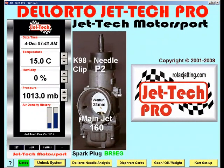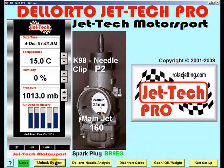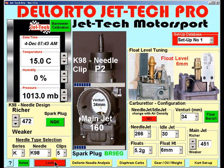Welcome back to part 2 of the Dell Auto fine tuning video tutorial. In part 2 we will concentrate on JetTech FlowBench and how its features can further enhance your understanding of the power of JetTech Pro.